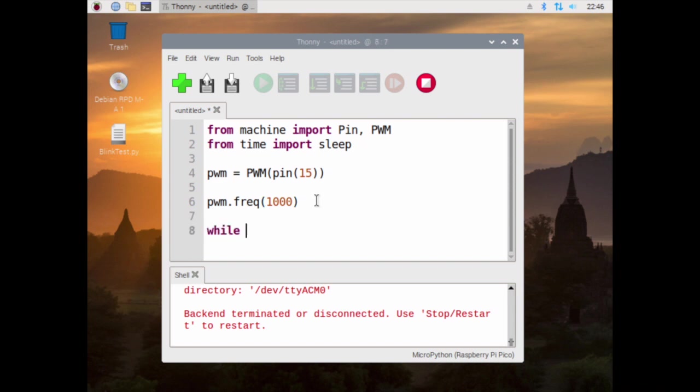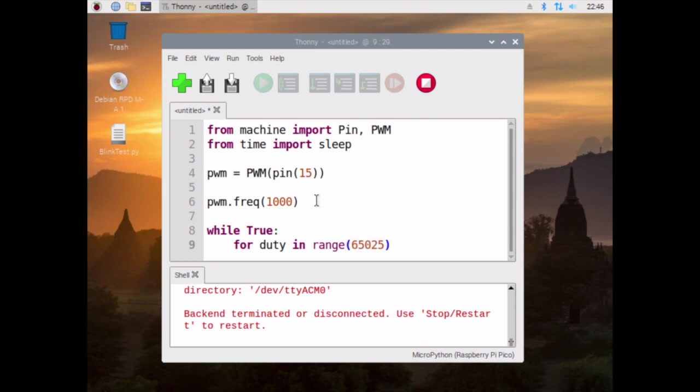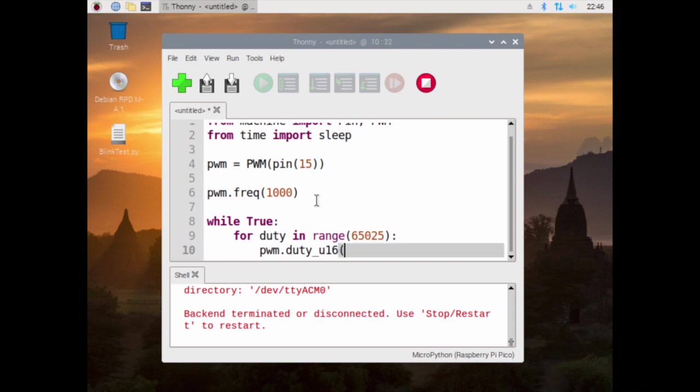I'll explain this in a sec. While True, so now we do these two for loops. For duty in range 65025, put the colon after here. We do the following: we do pwm.duty_u16. This is in the library.